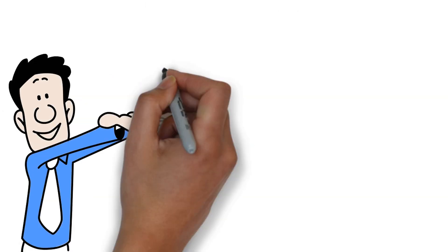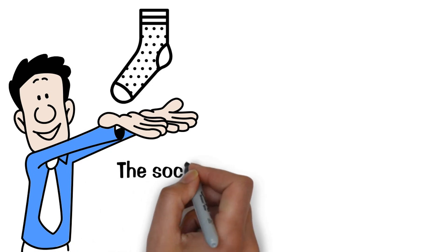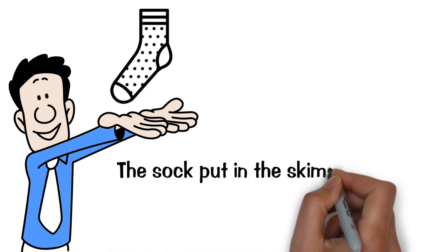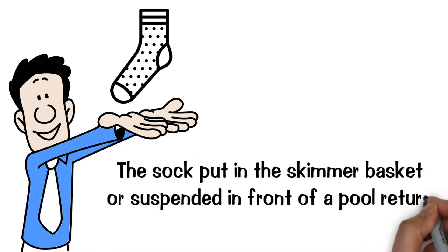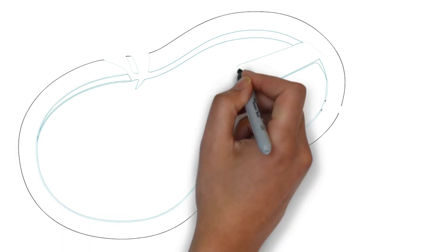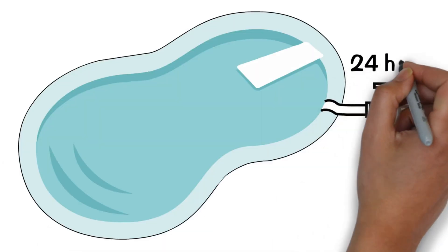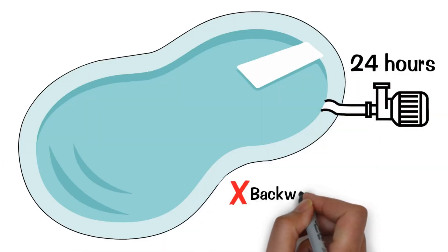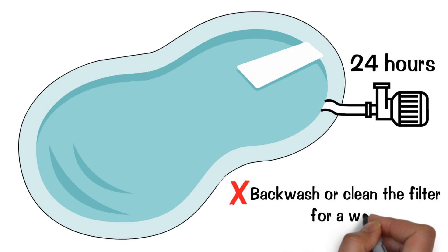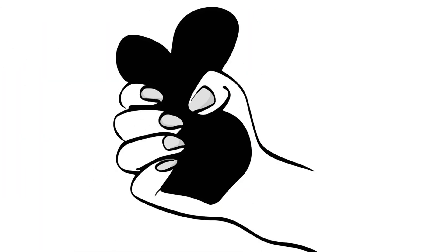Solid or granular cyanuric acid should be placed in a sock and the sock put in the skimmer basket or suspended in front of a pool return. After adding CYA, you should leave the pump running for 24 hours and not backwash or clean a filter for a week. Squeezing the sock periodically will help it dissolve faster.